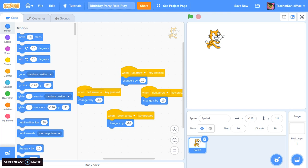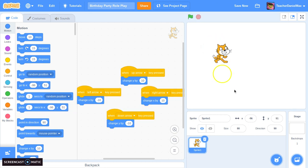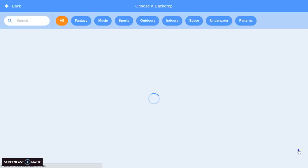We're building on the code established in the first video, with the up, down, left, and right keys moving the character around on the screen. Now we're going to add a background.